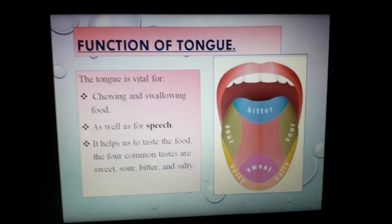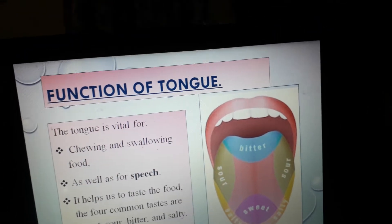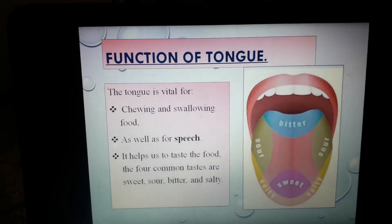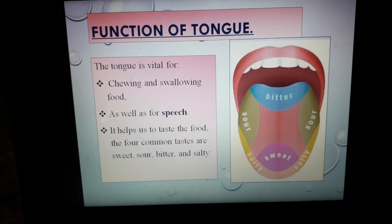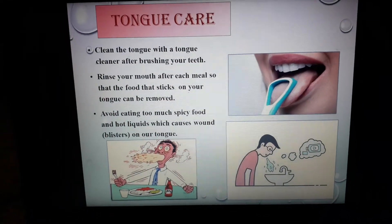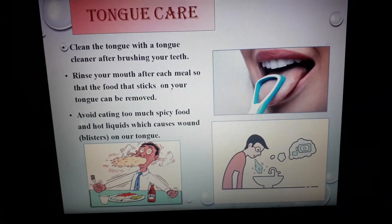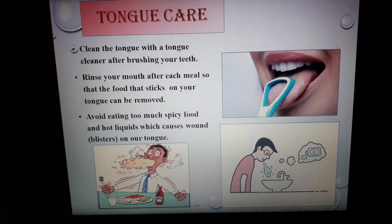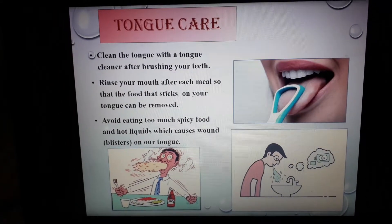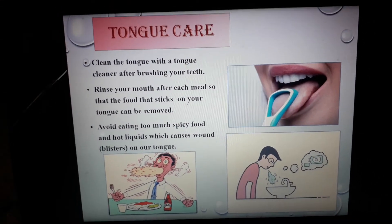So students, now you can understand how precious the tongue is for us, and we have to take care of it. There are three steps that we have to follow every day to keep our tongue safe.